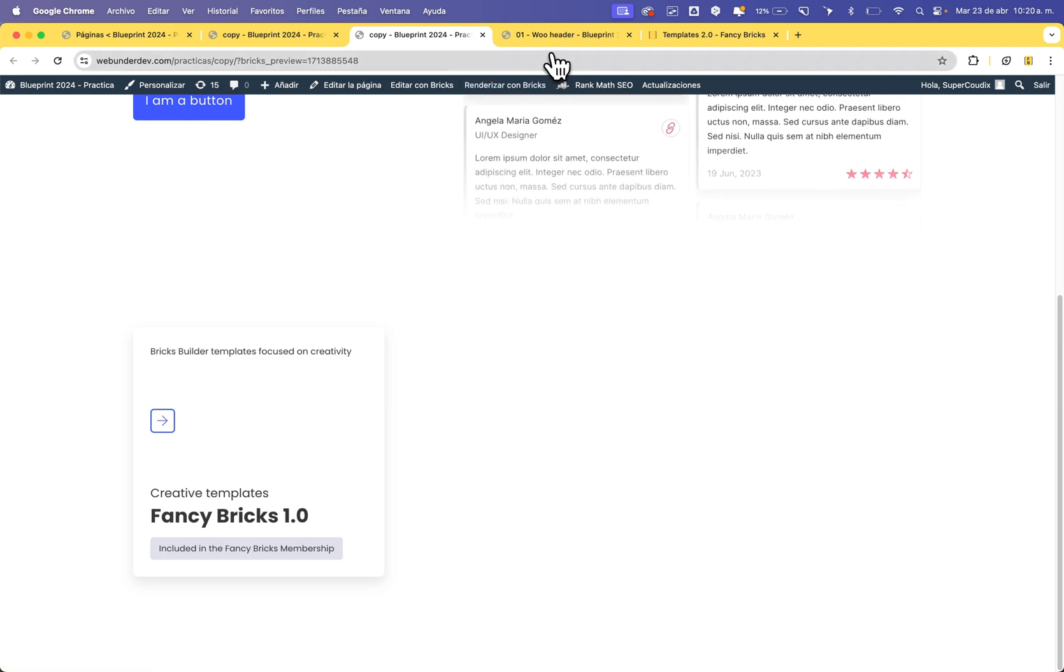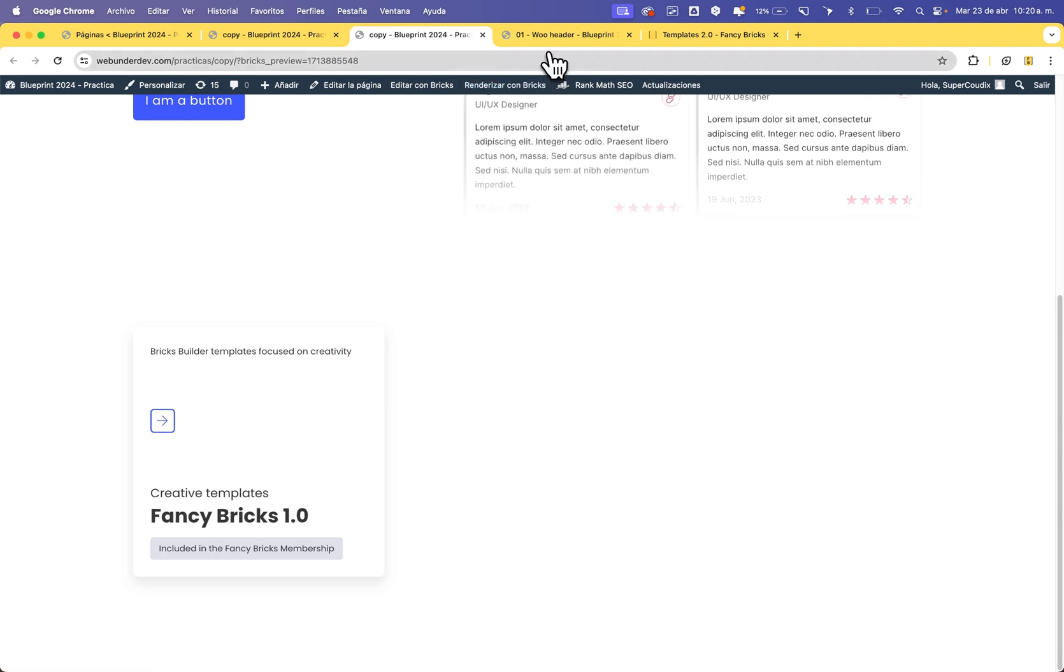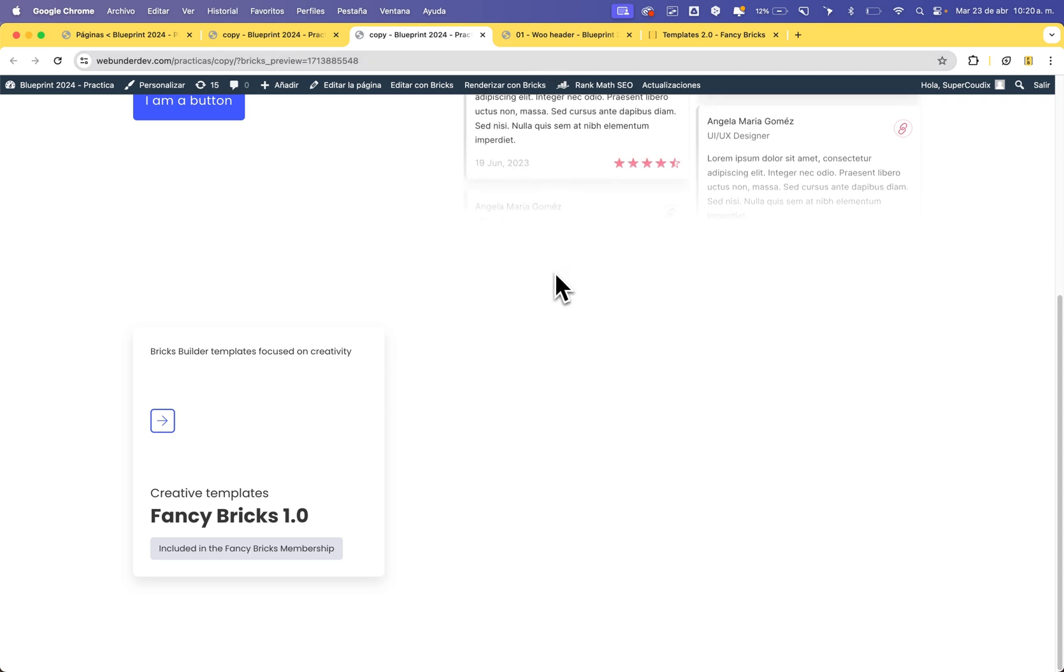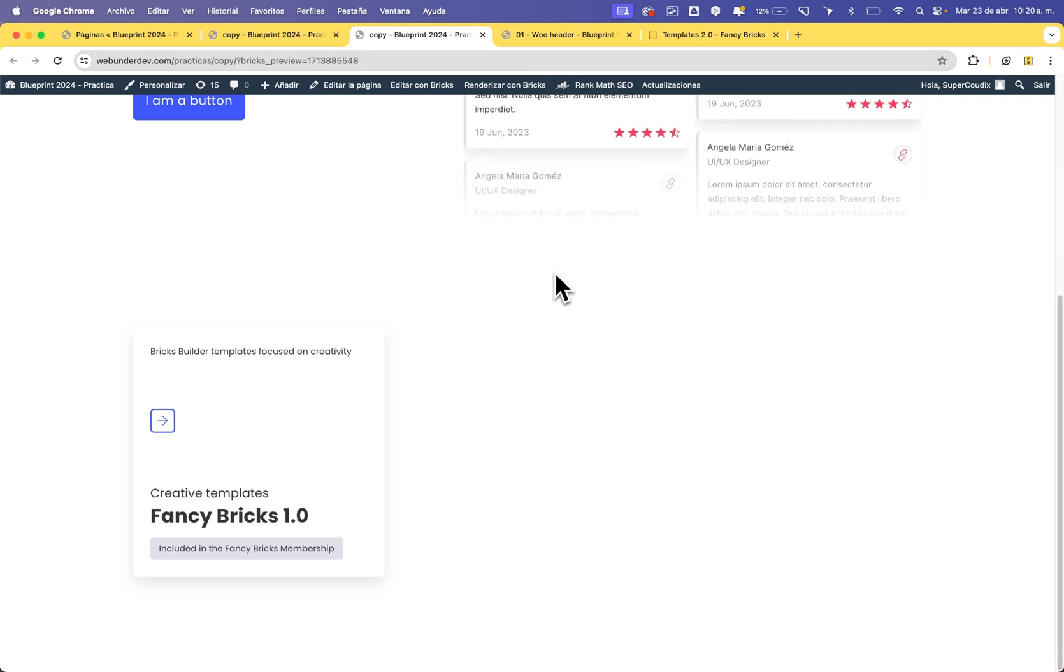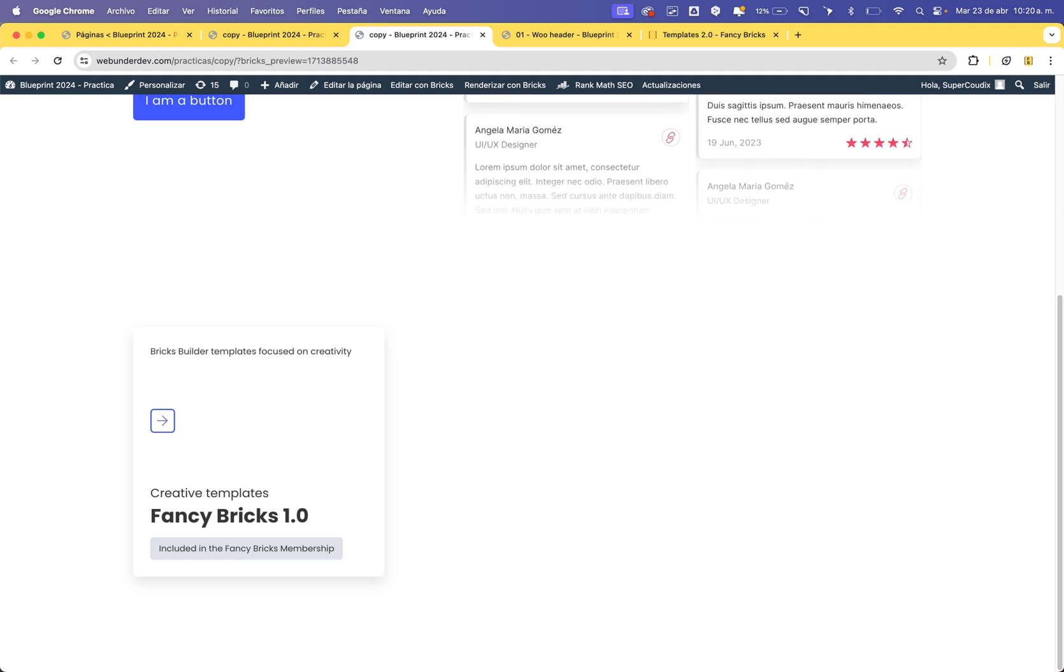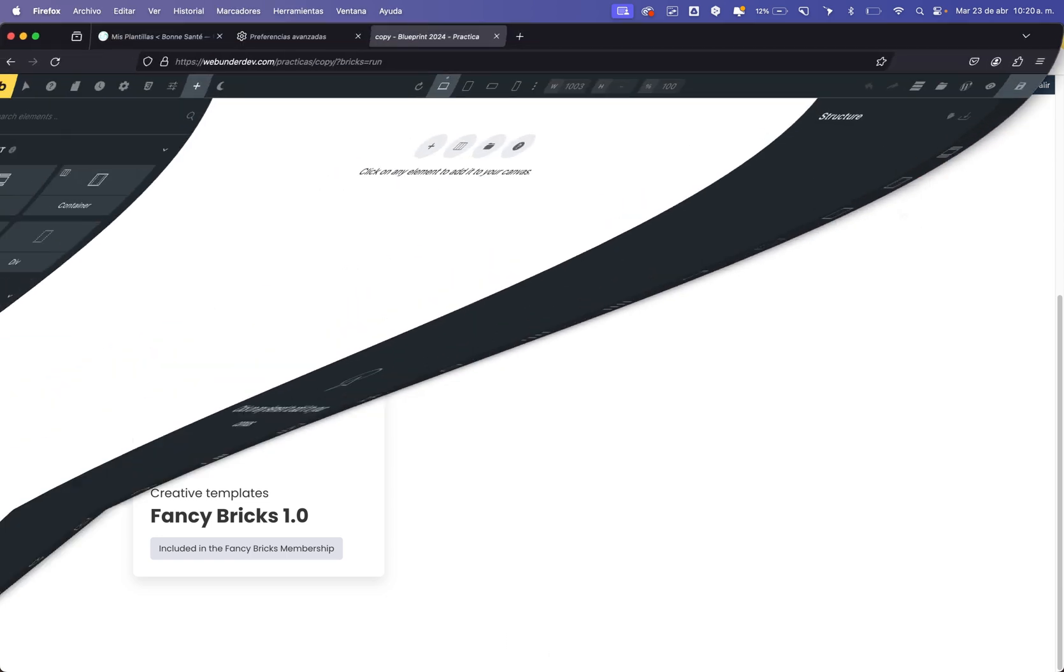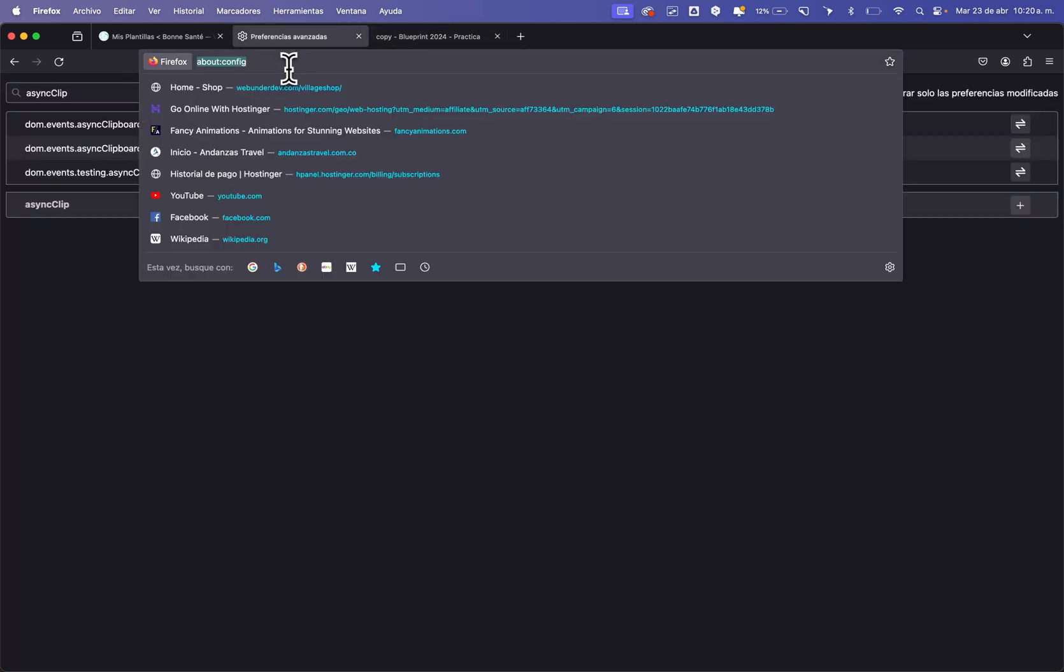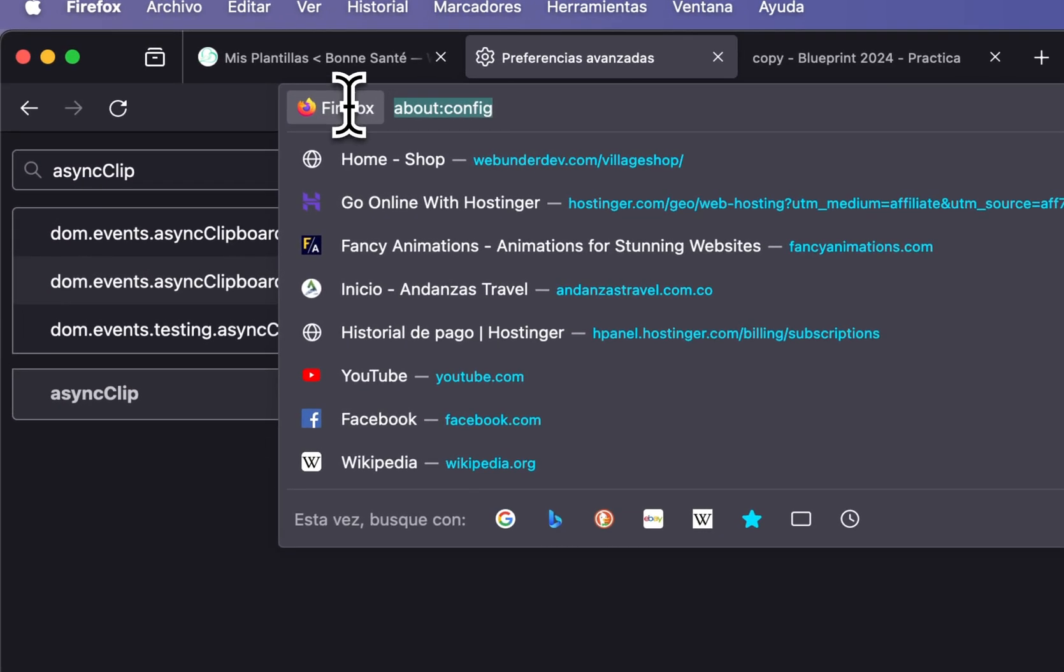This is all, but if you have Firefox, it's very important to allow the copy and paste system. Go to Firefox...